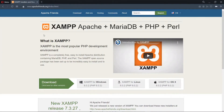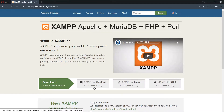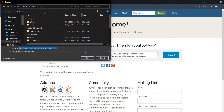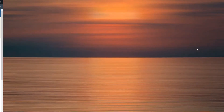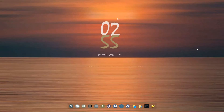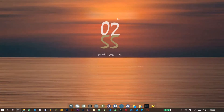On the XAMPP page we download the right version for our operating system — whether Windows, Linux, or macOS. In this case I'm on Windows, so I'll download the Windows version. This should start the download automatically. Once the download has completed, we head to the installer package and install it.